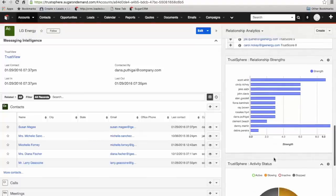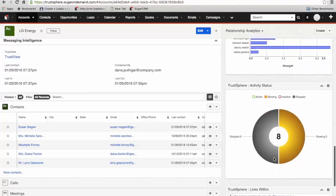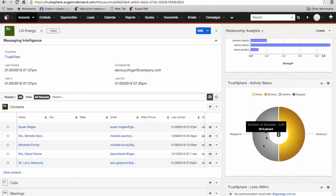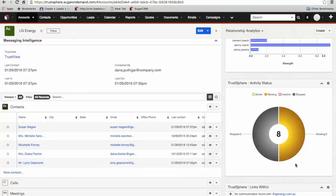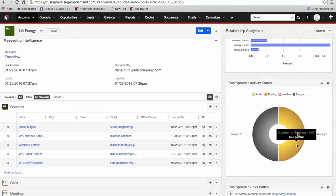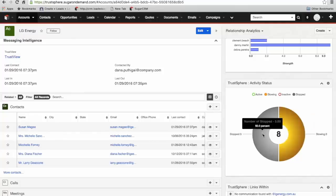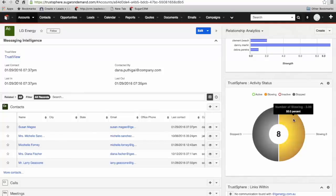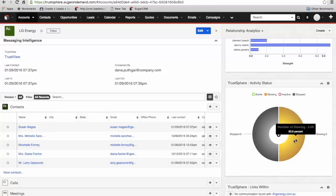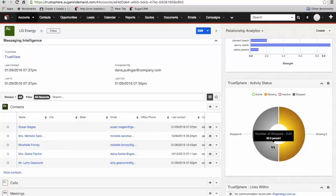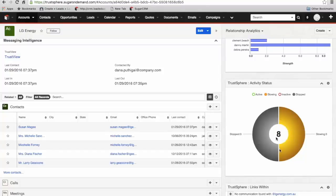Then we've got the activity status. What's happening here is TrustSphere is analyzing the interactions and communication between our staff and the client at an individual level. It's telling us here we've got three slowing engagements and three that have stopped. A slowing engagement is beyond 30 days with no communication. Once we get beyond 90 days, we're regarding that relationship as being stopped. It gives you a good snapshot of the frequency and volume of communication across all of those relationships.